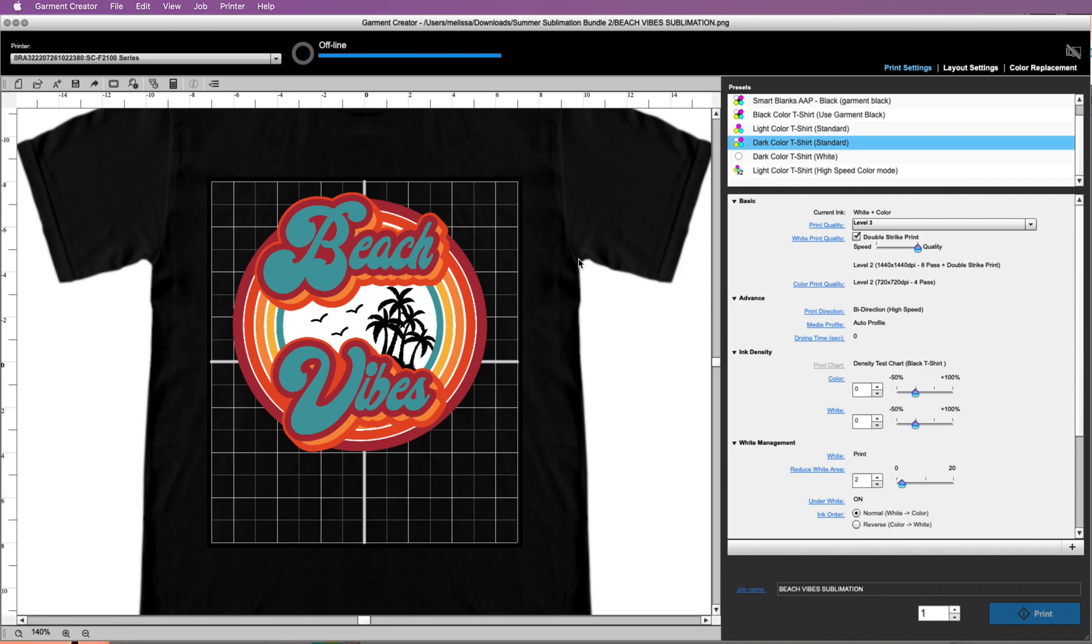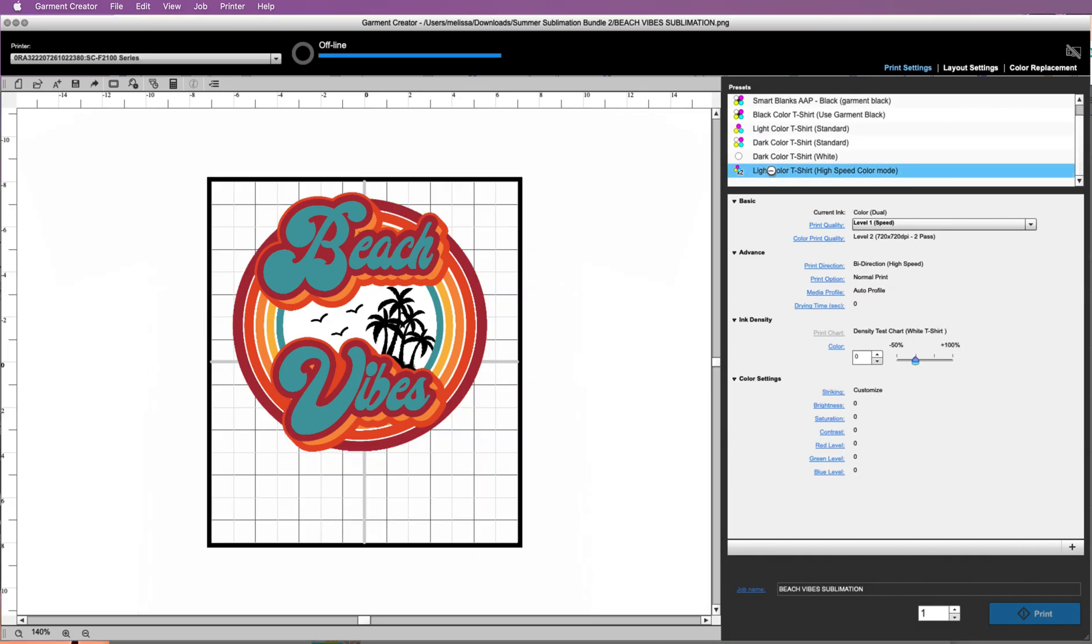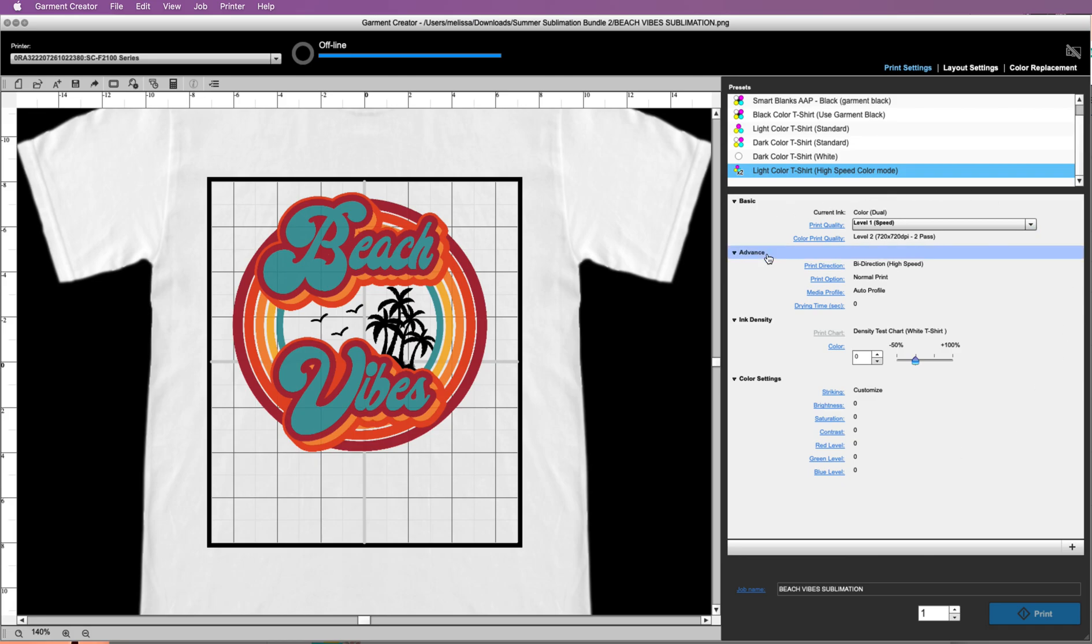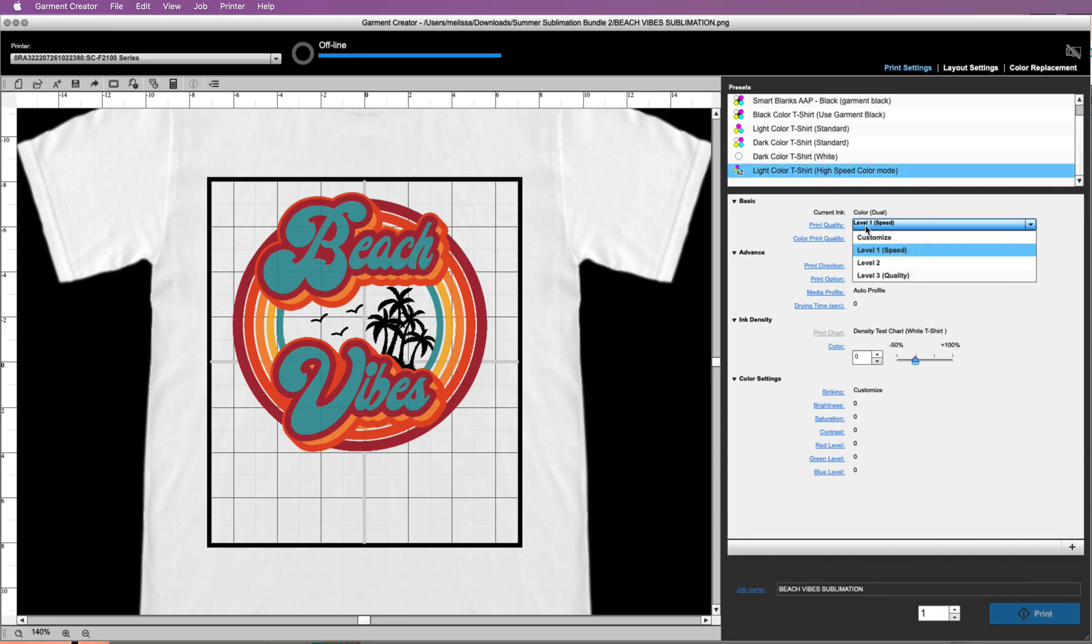And then light color t-shirt is really you're only going to use that obviously if you have a light color, but it's going to be higher speed, so lower resolution. You can see how the settings are changed by looking down here in the actual print settings. If we compare light color t-shirt high speed, see the print quality is a level one. Level one means high speed, level three we're going for quality.